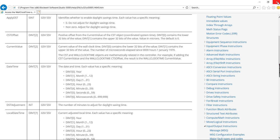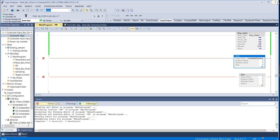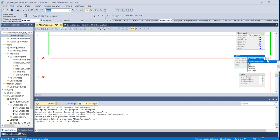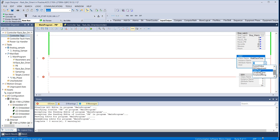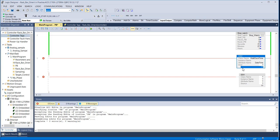So I'm going to exit out of here and I'm going to go to my GSV instruction. And if I scroll down to the bottom, you can see Wall Clock Time, which is what I clicked on. And then for Attribute Name, there is Date Time. And that's what we saw that had the year, month, day, hour, minute, second, microsecond.